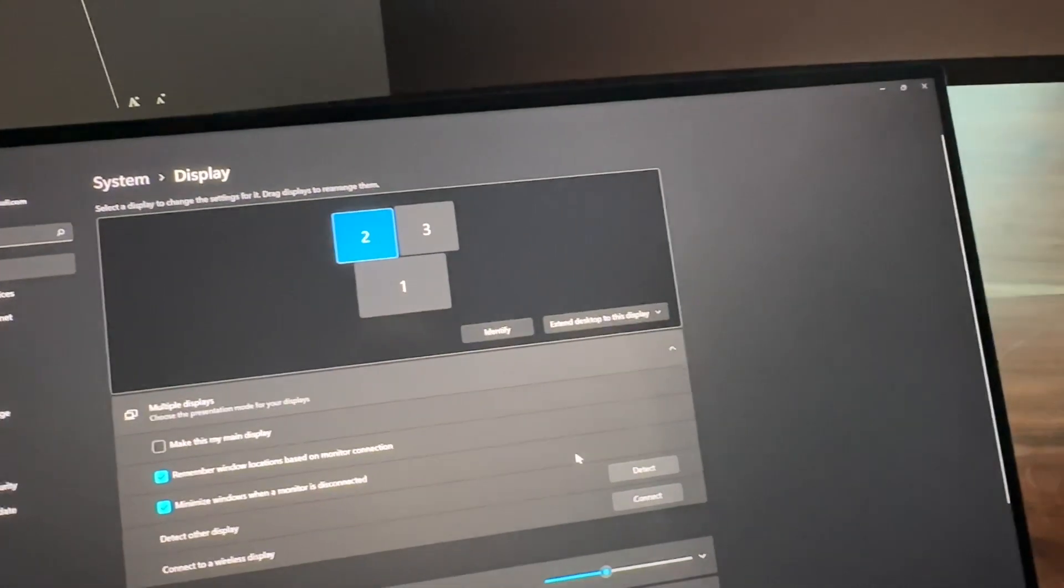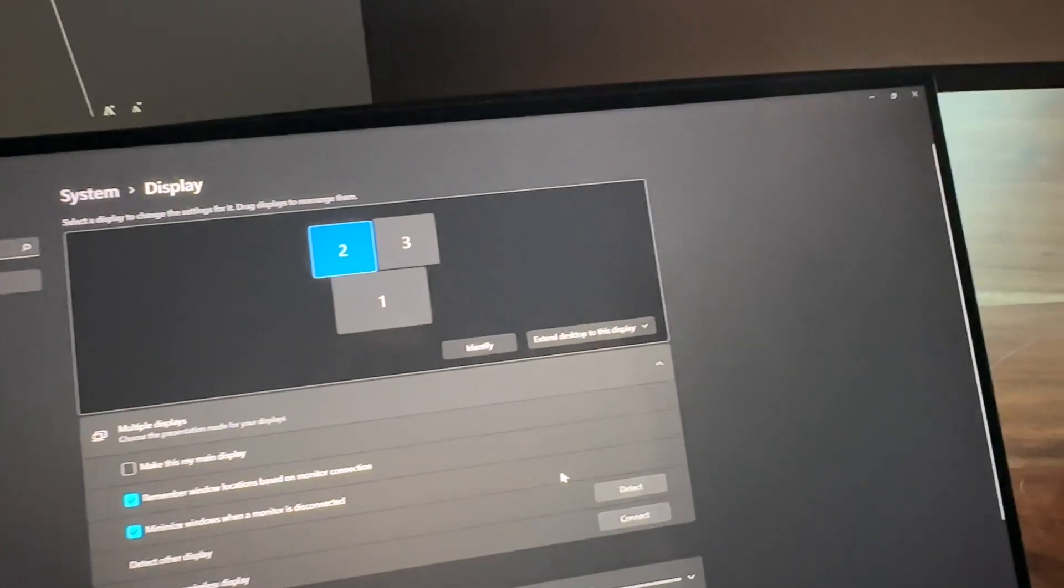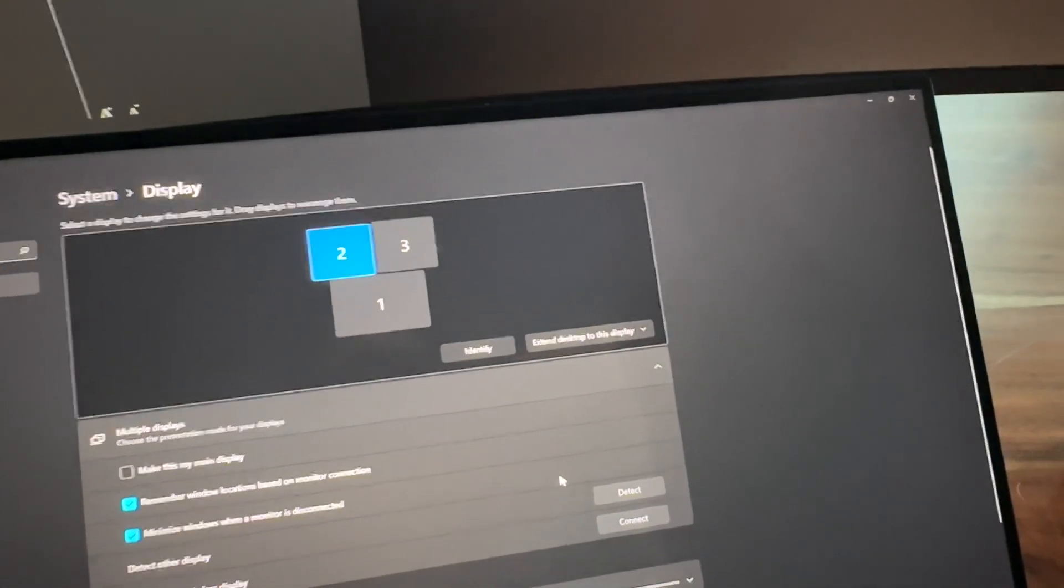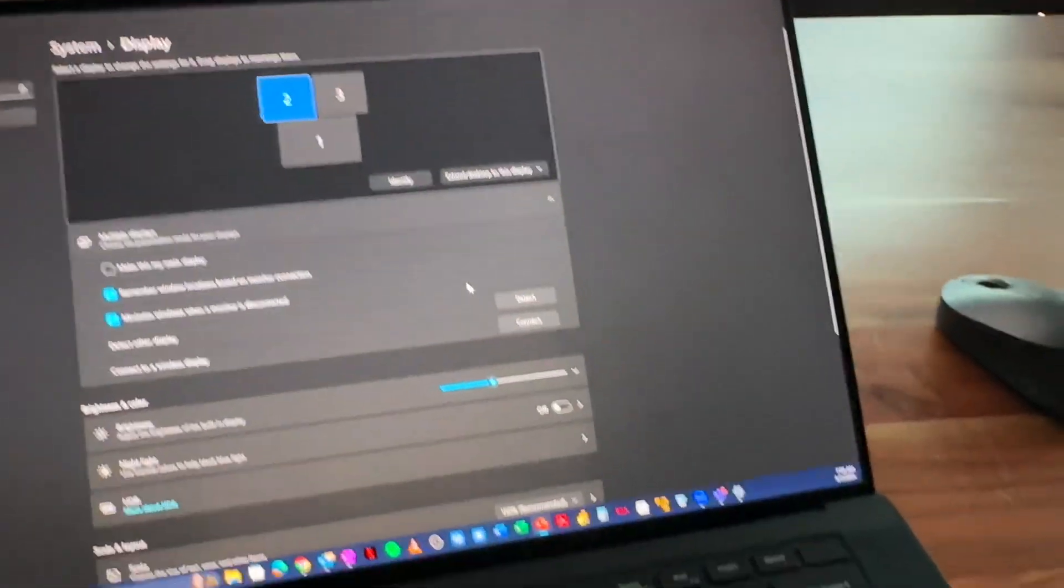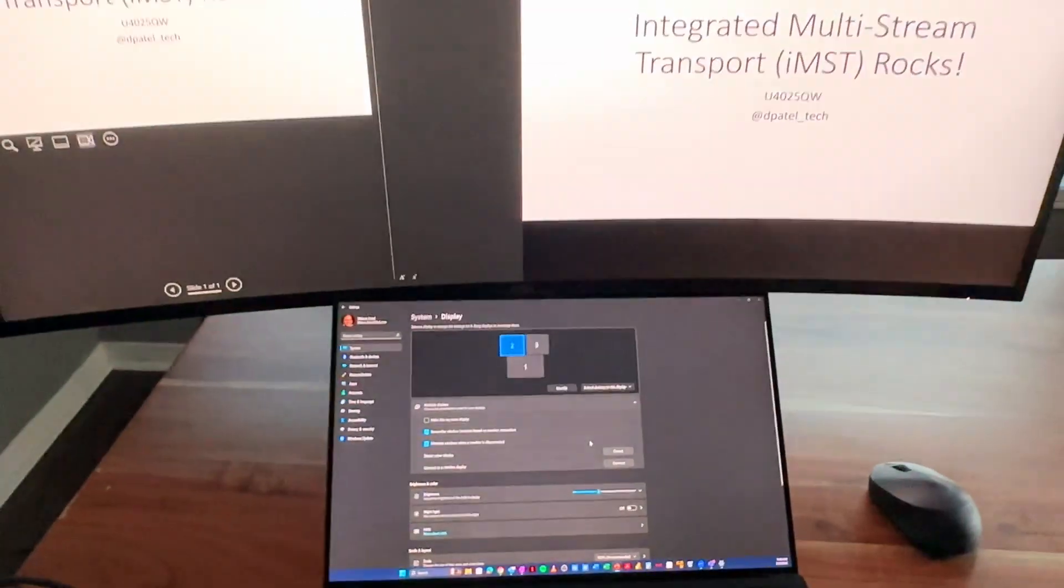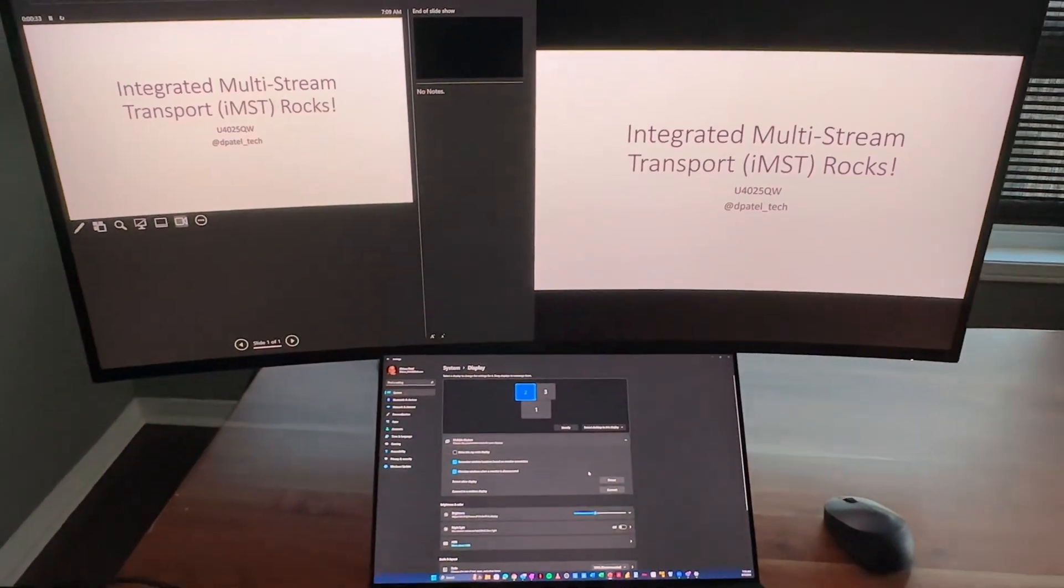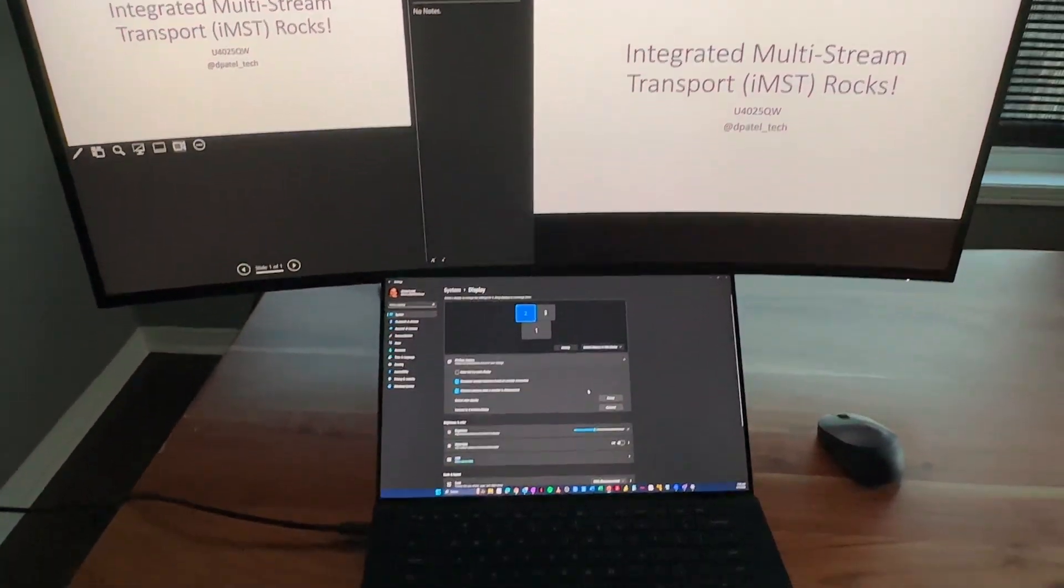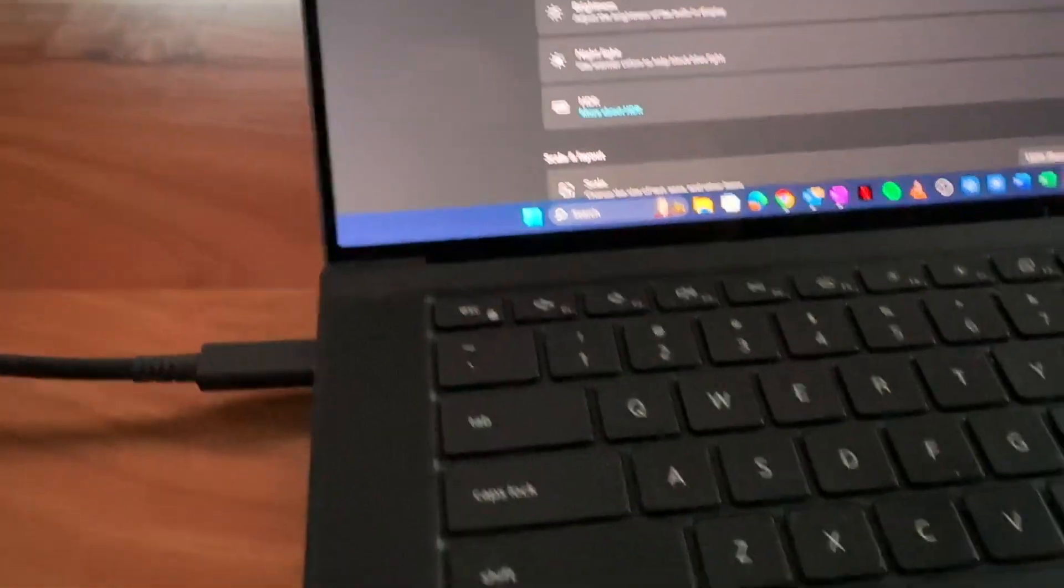One of the cool things that I love about the U40-25QW is you do have integrated multi-stream transport. So I've got the single 40-inch display plugged in via Thunderbolt to my host device.